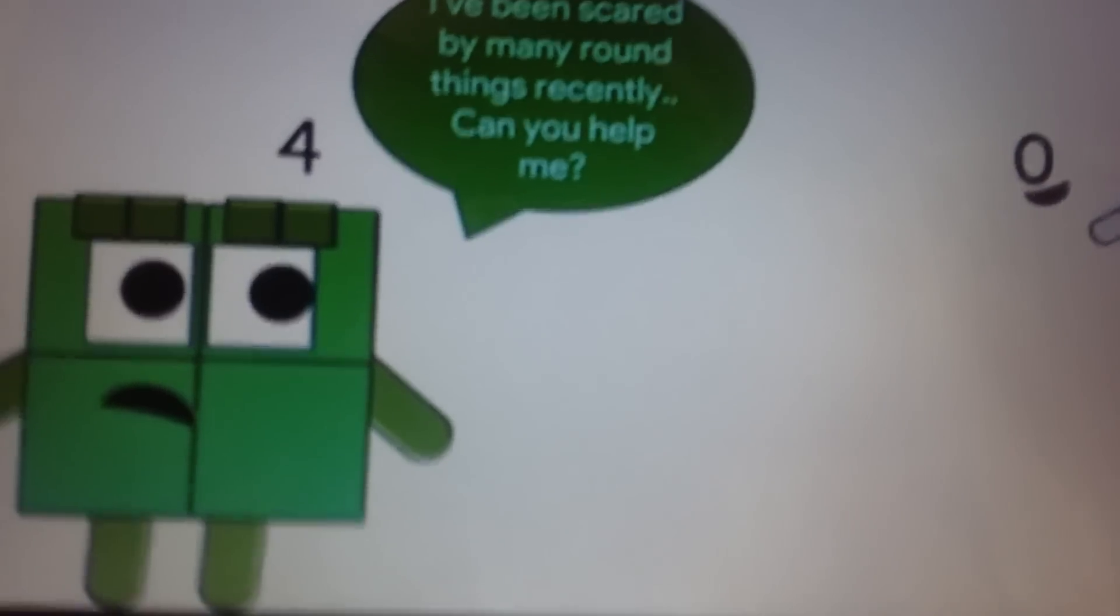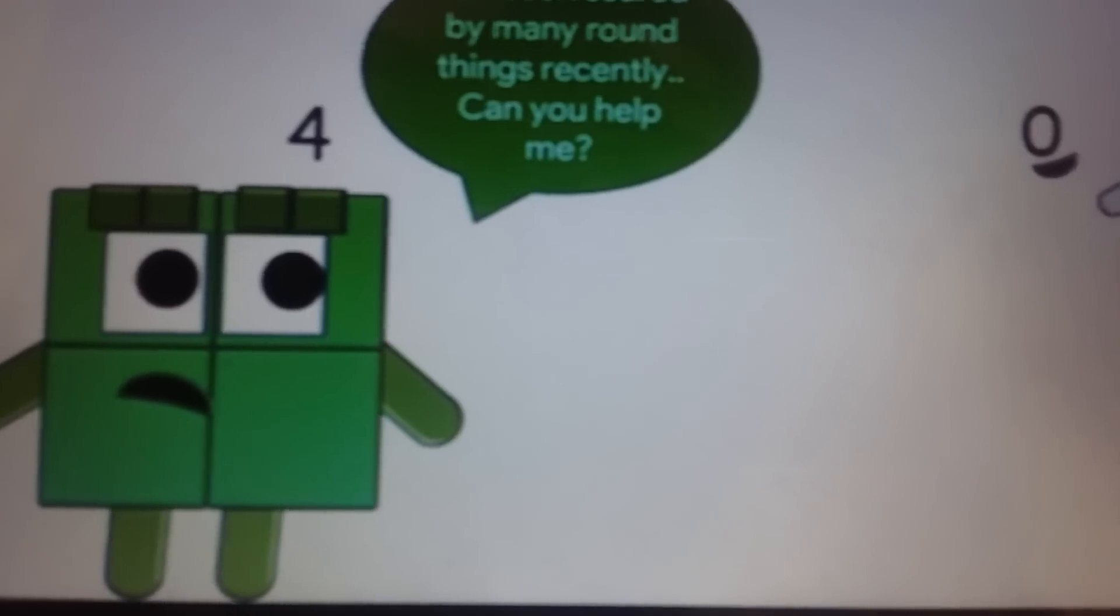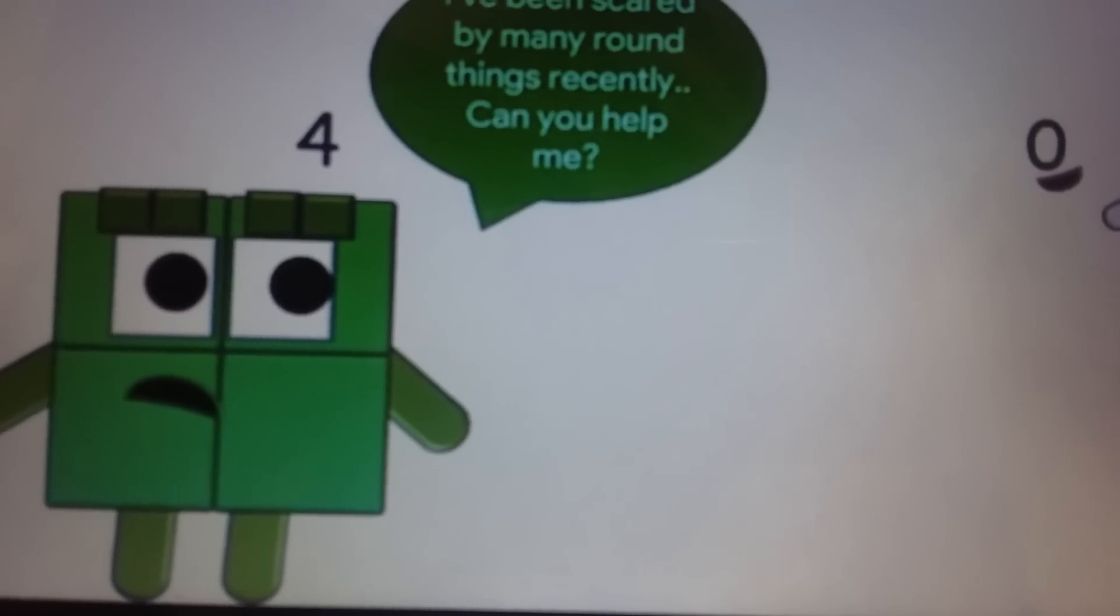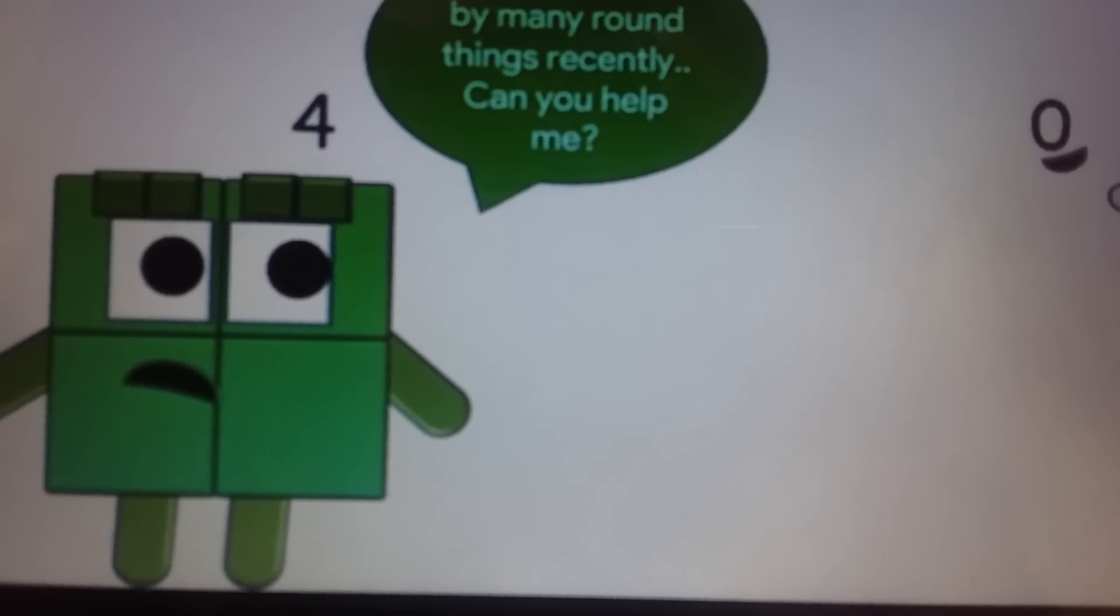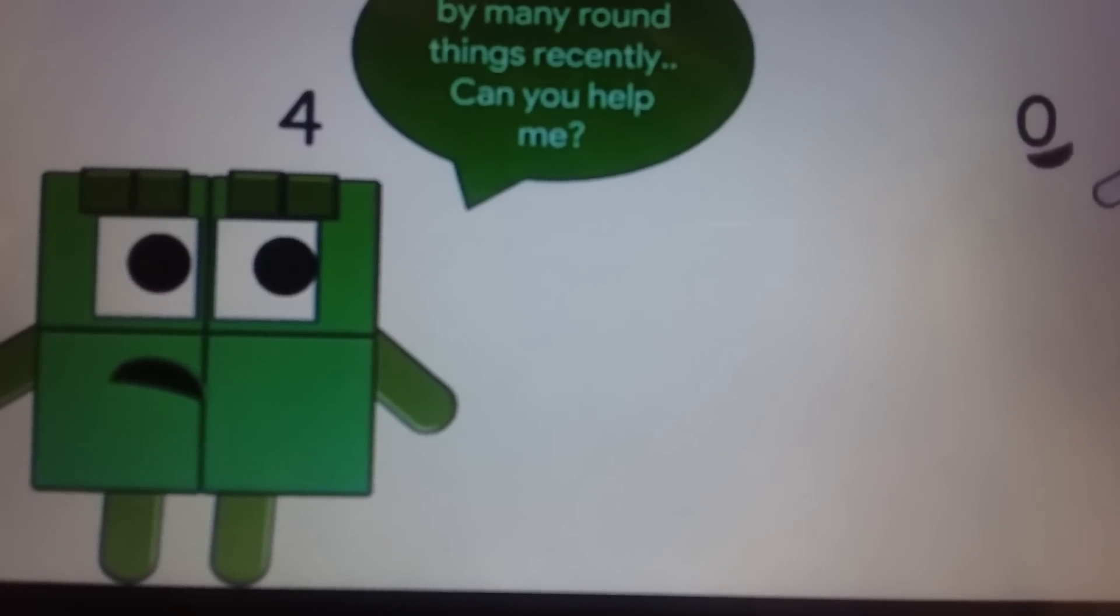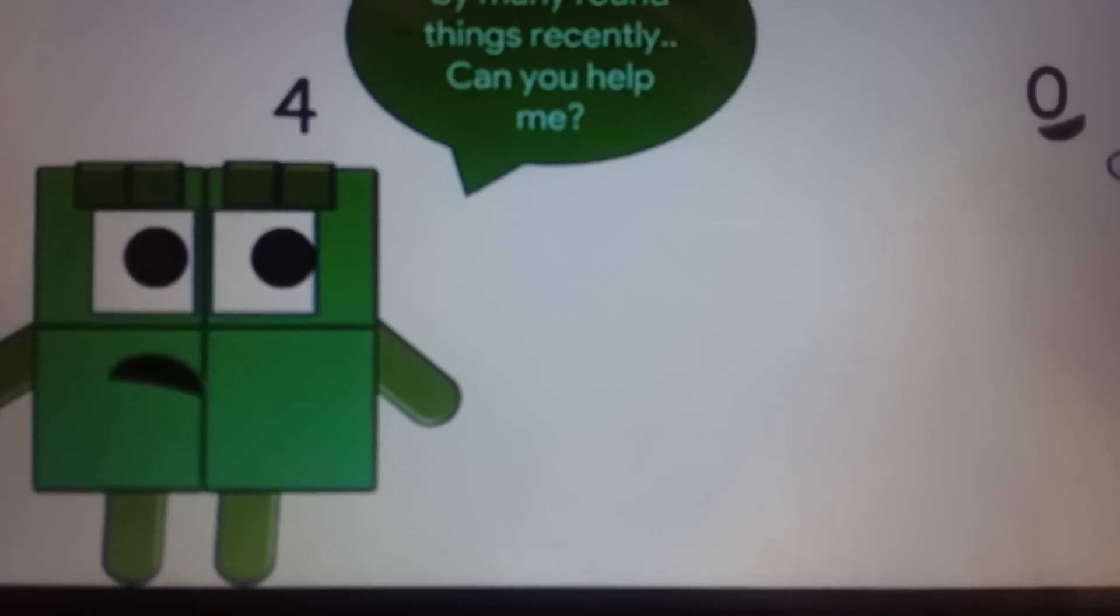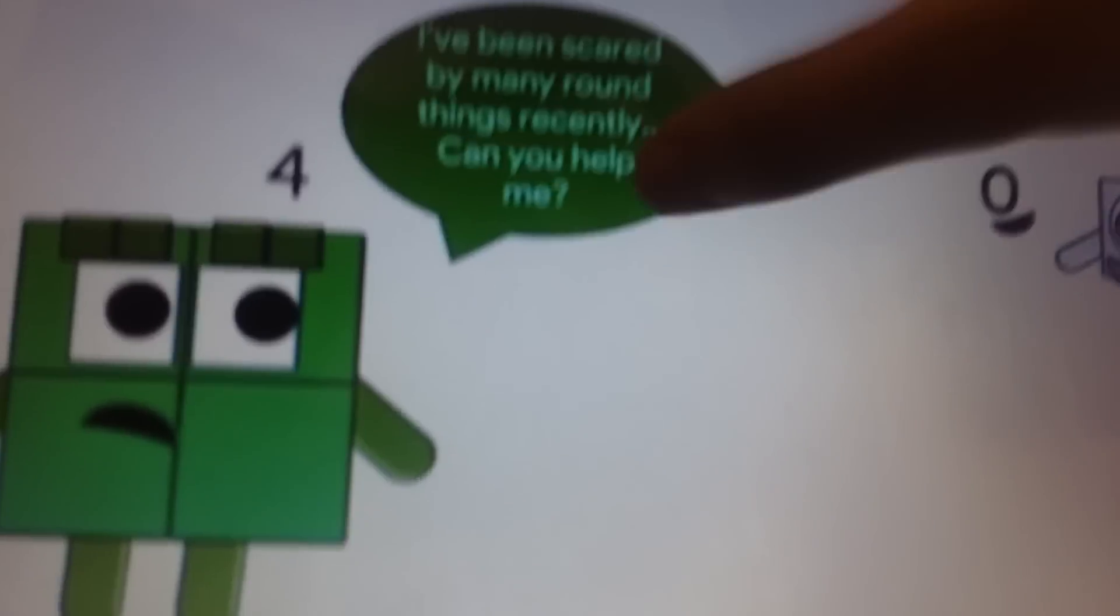Hello Zeros! Hi! Bye! I've been scared by many real things originally. Can you help me?